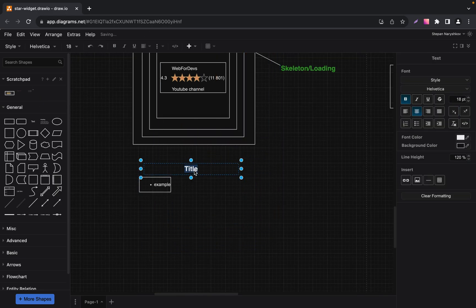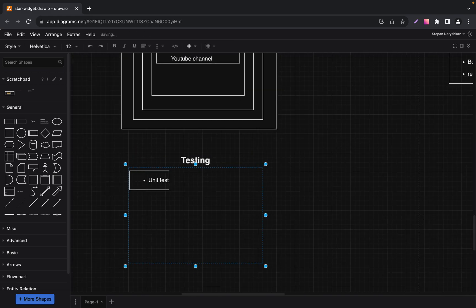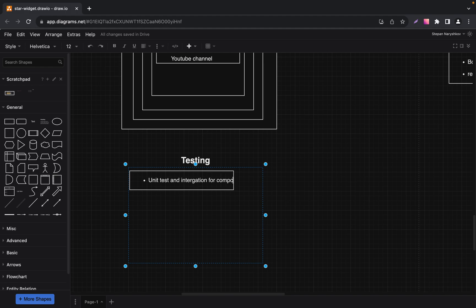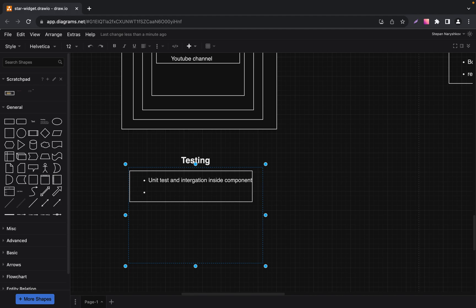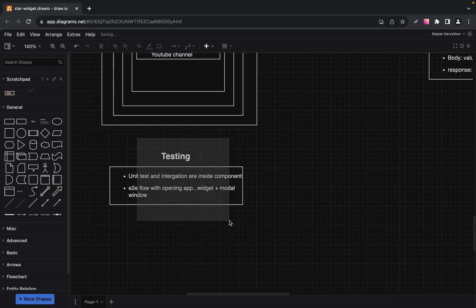The next topic is testing. We take a component-driven approach to testing. Both unit and integration tests are embedded directly within the component. End-to-end tests are a must-have — we test the entire flow of our application right from opening the app. We also need to add snapshot testing. Let's write end-to-end flow covering: opening app, widget, and modal window — we need to test the full flow.